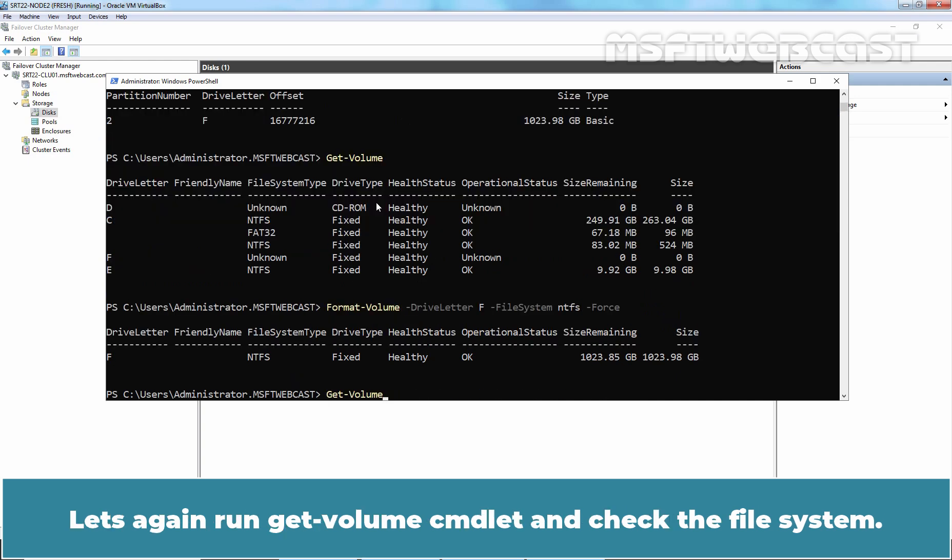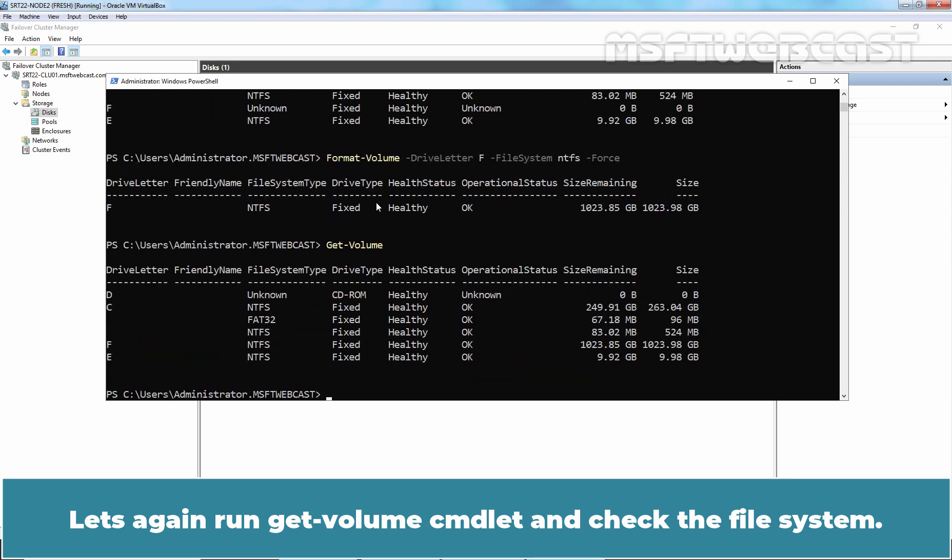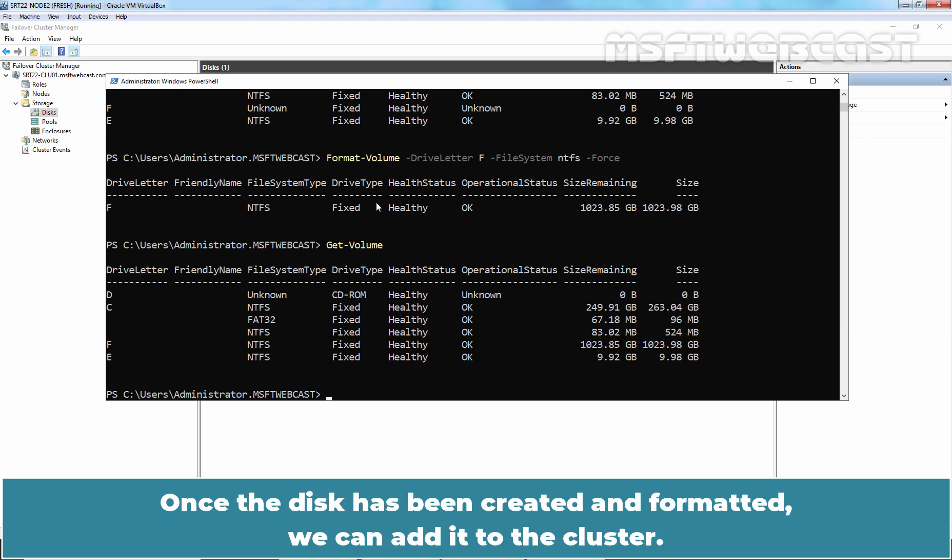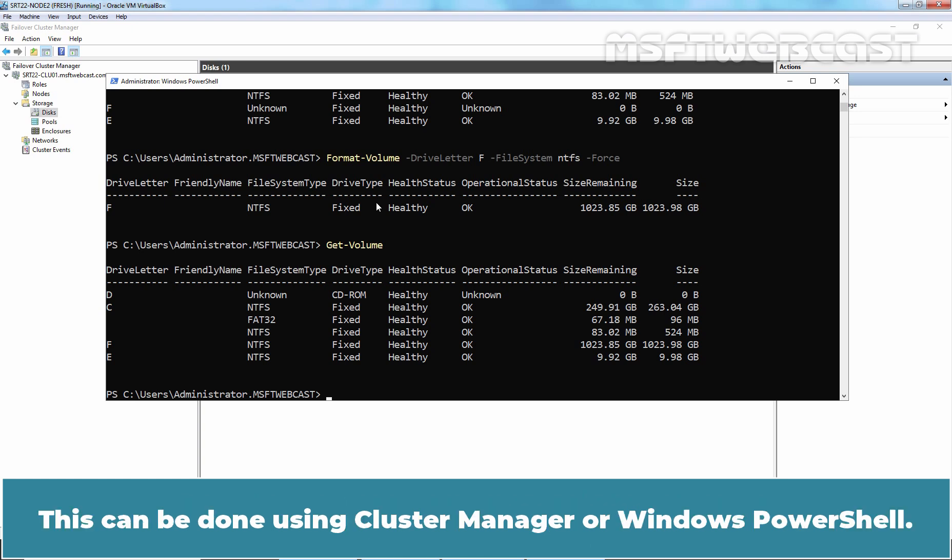Let's again run get-volume command and check the file system. This time it should be formatted with NTFS file system. Once the disk has been created and formatted, we can add it to the cluster. This can be done using Cluster Manager or Windows PowerShell.